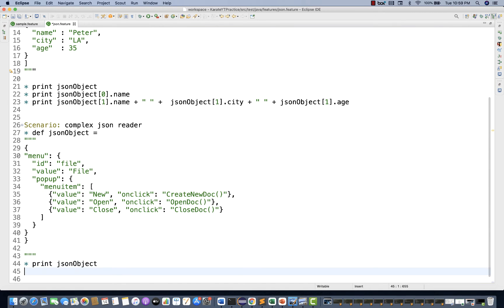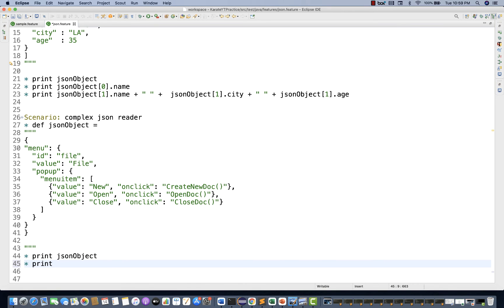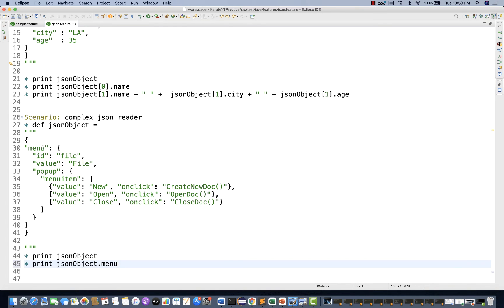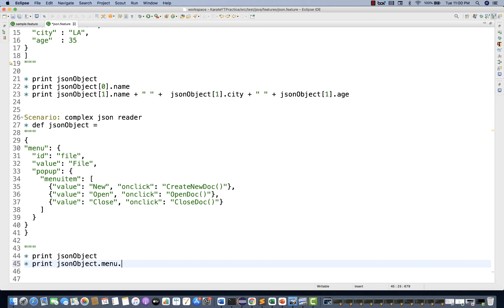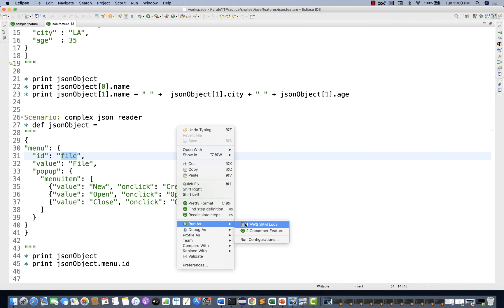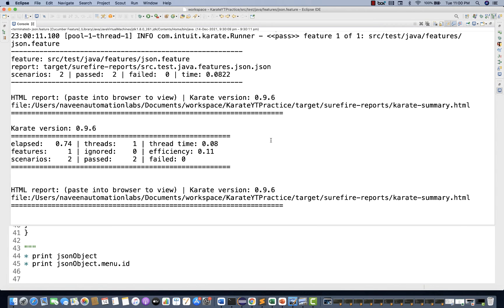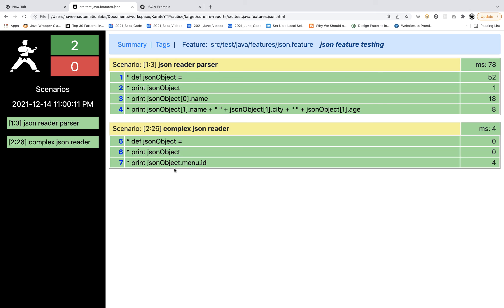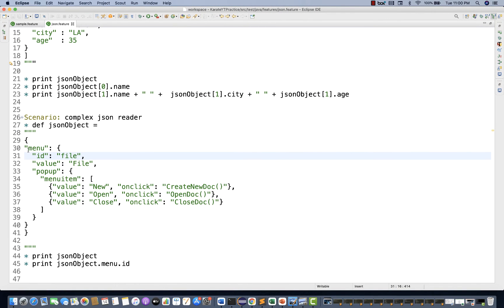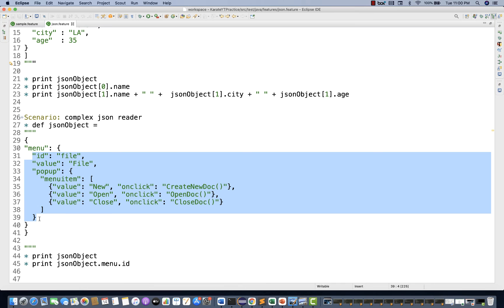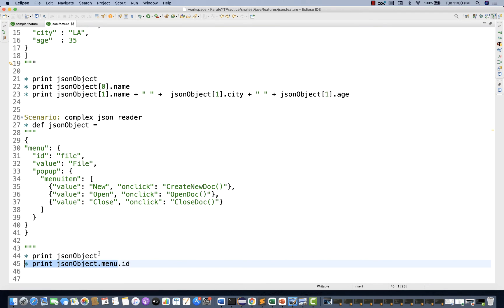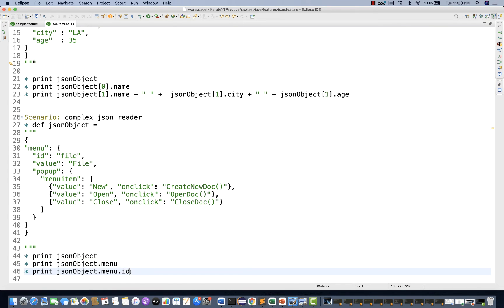Now let's fetch data from this complex JSON. I'll print from the JSON object: give me the menu, and from menu give me the id. The 'id' is directly available under 'menu', so I simply write 'menu.id'. Checking the report: menu.id is 'file' — working perfectly. If I print just 'menu' without the id, it will print the entire menu object from here to the closing bracket.